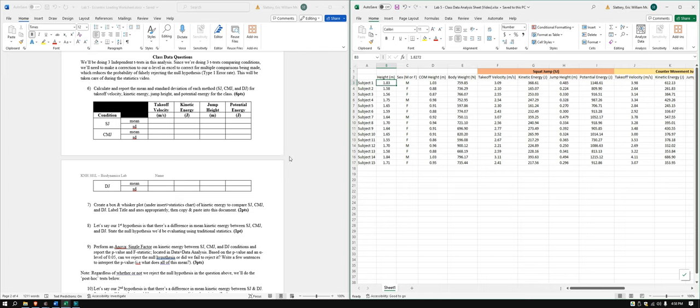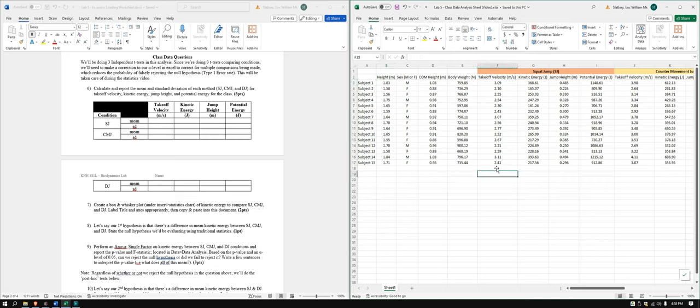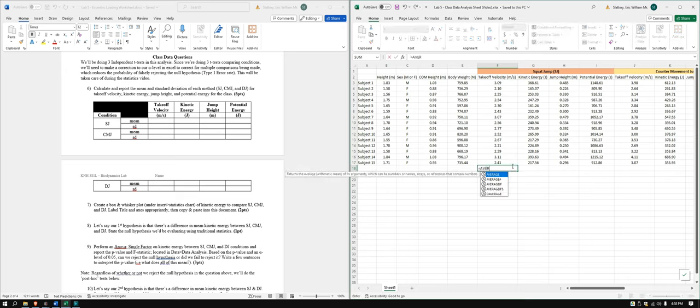In this video, we're going to go over the Lab 5 class data analysis sheet. We've got some class data questions to do. We're going to calculate first some means and standard deviations of variables. So let's go ahead and do that.